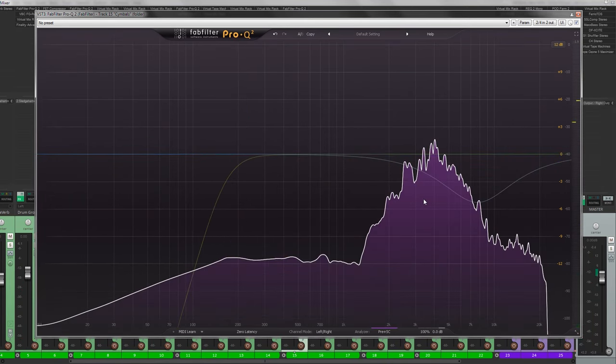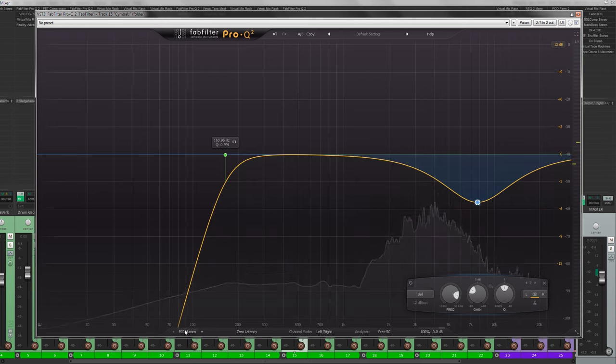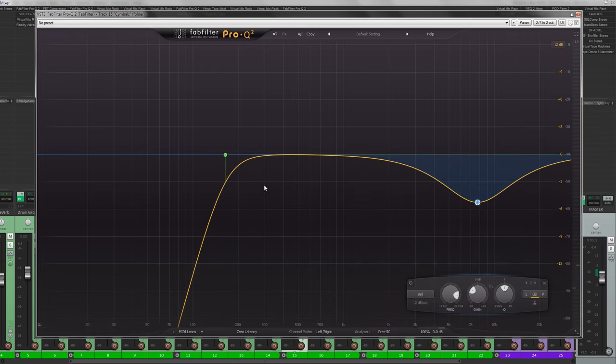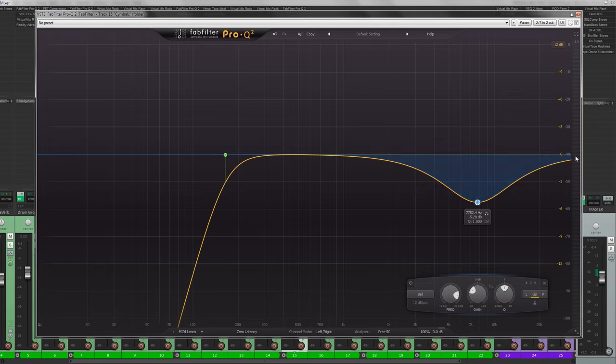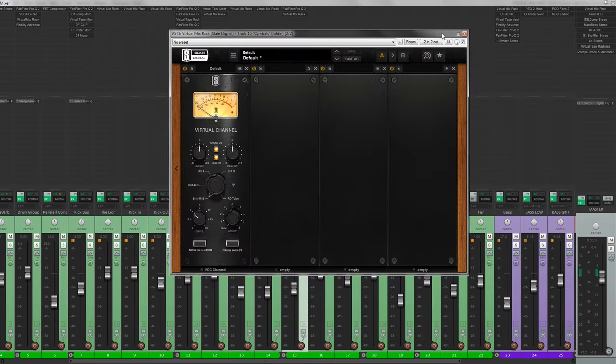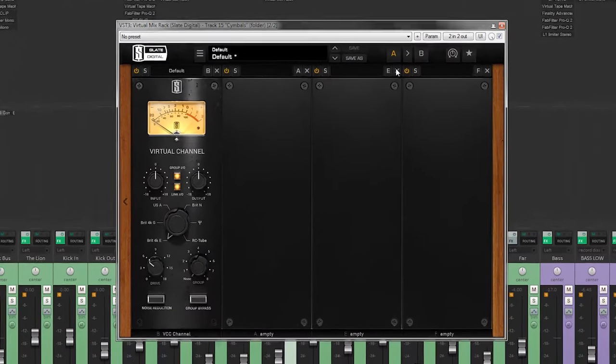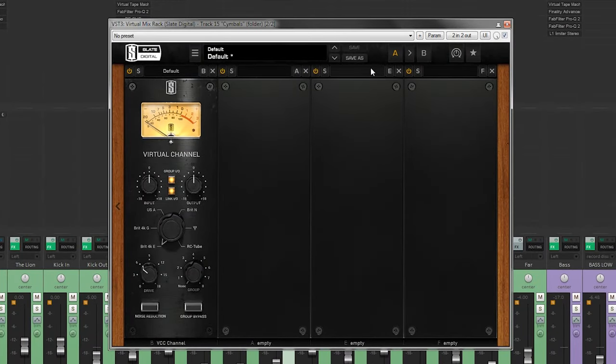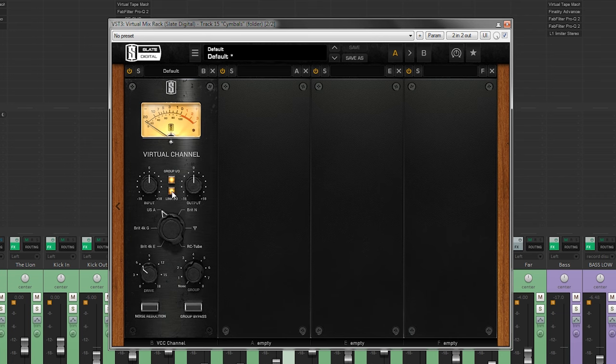Okay, so what we did now was to take out and tighten that low end on the overheads and we kind of tamed the high end of the cymbals, and I checked if there was any ring tone that was annoying. So next up we are using the VCC channel and I'm probably going to use the brick end setting to give some meat to the overheads.